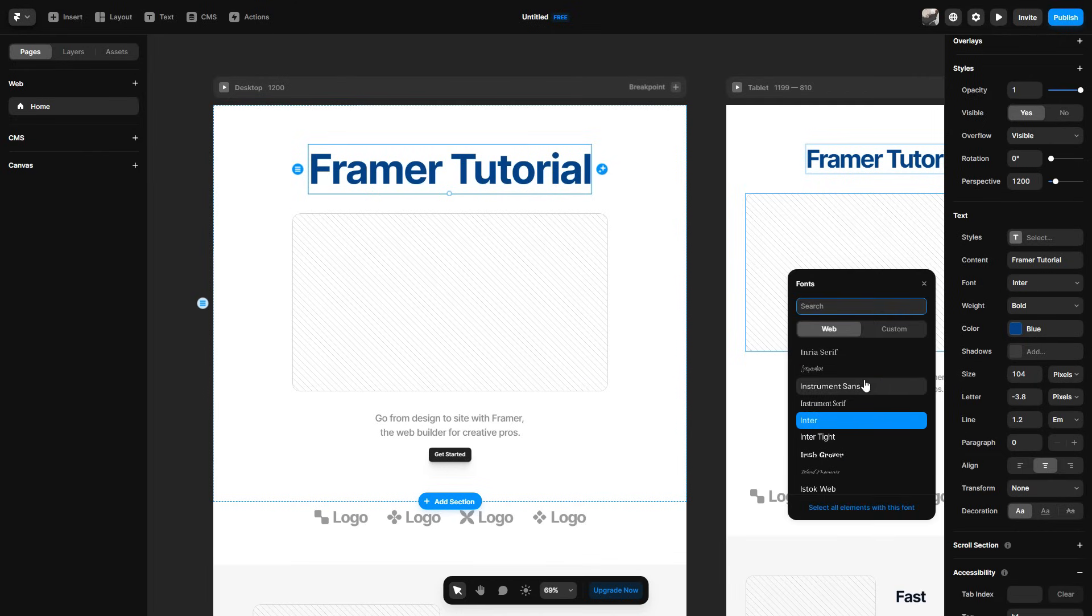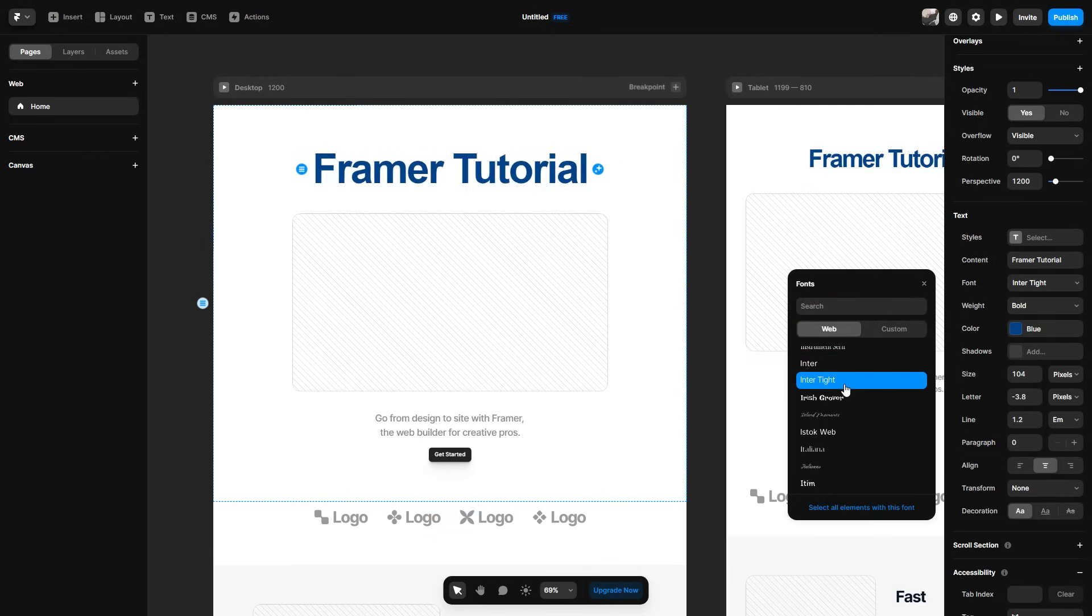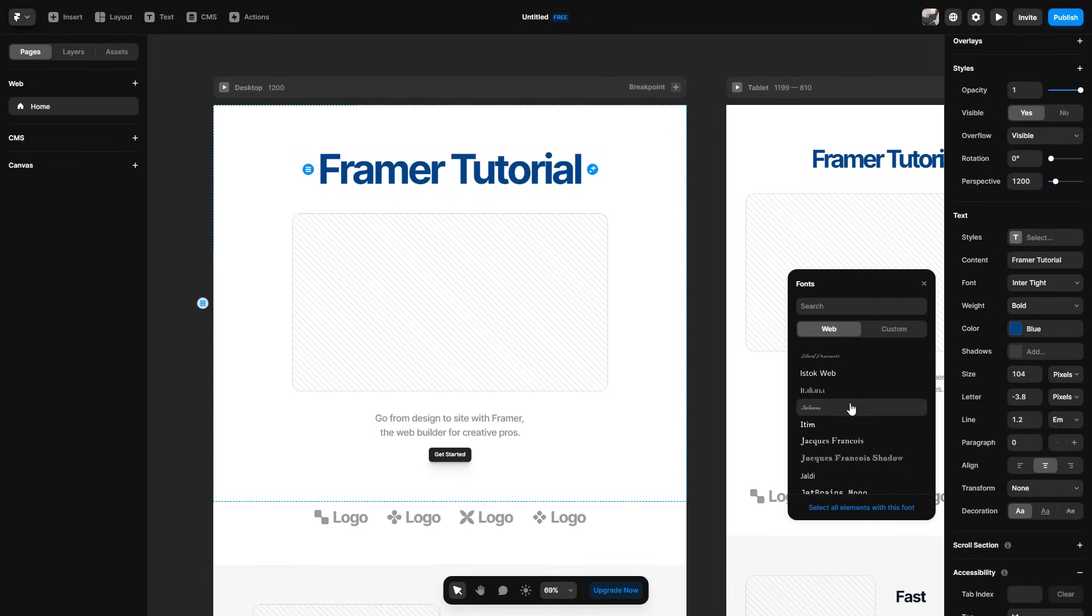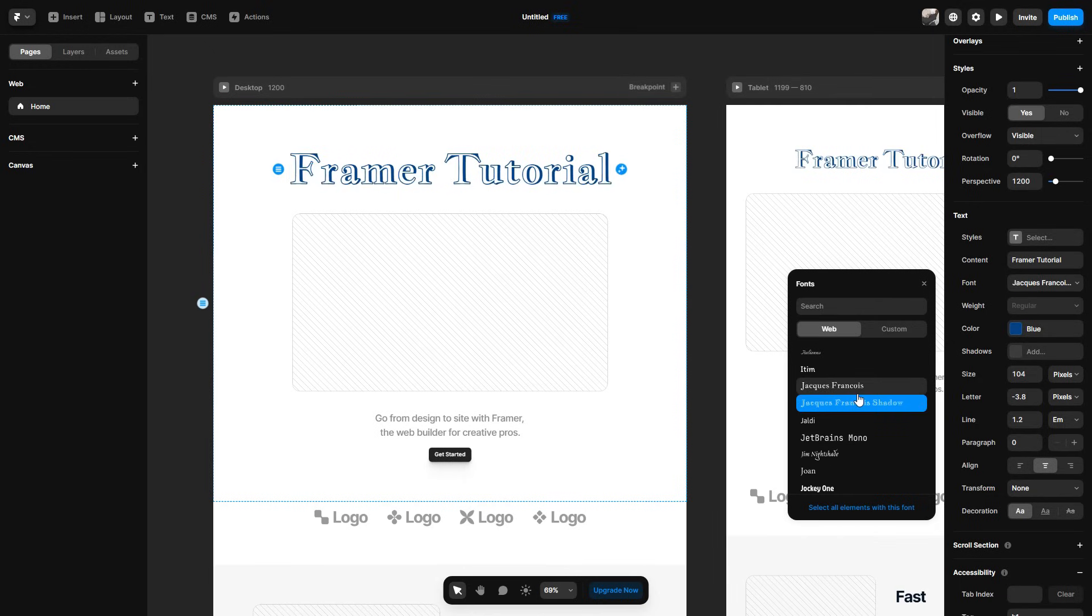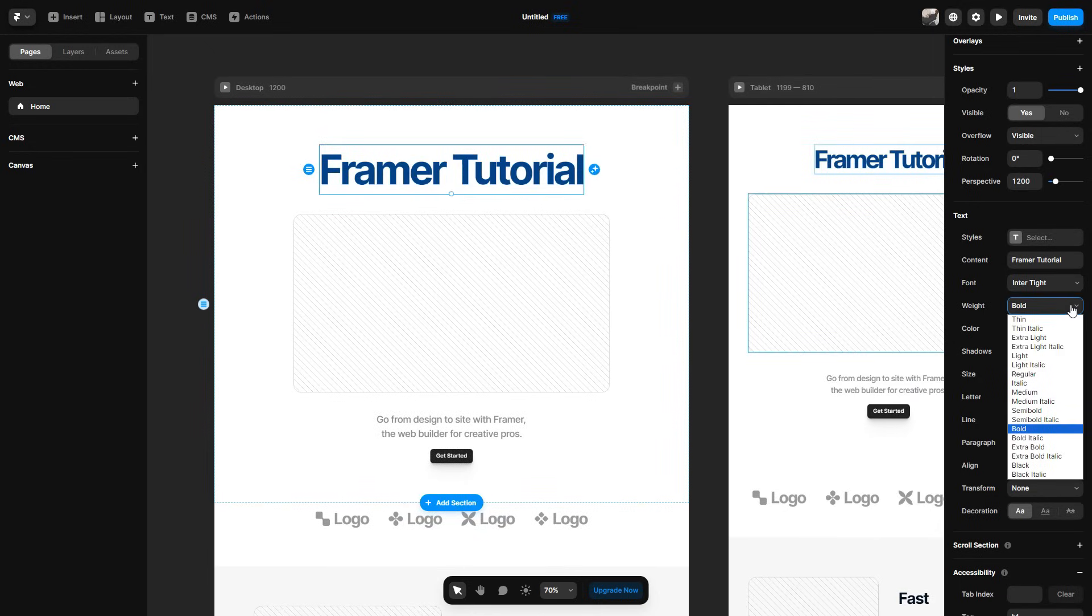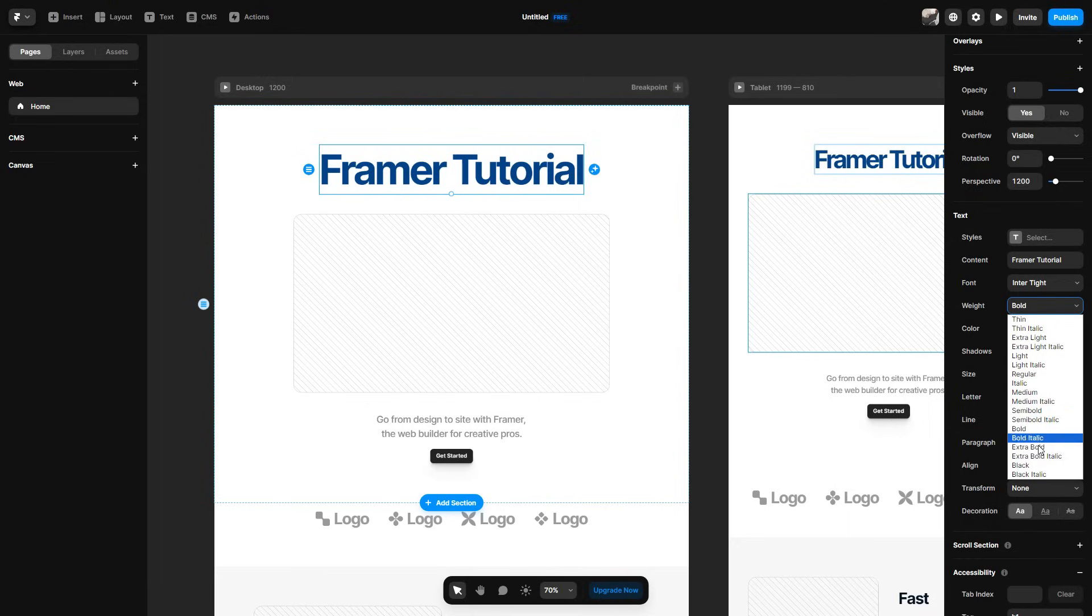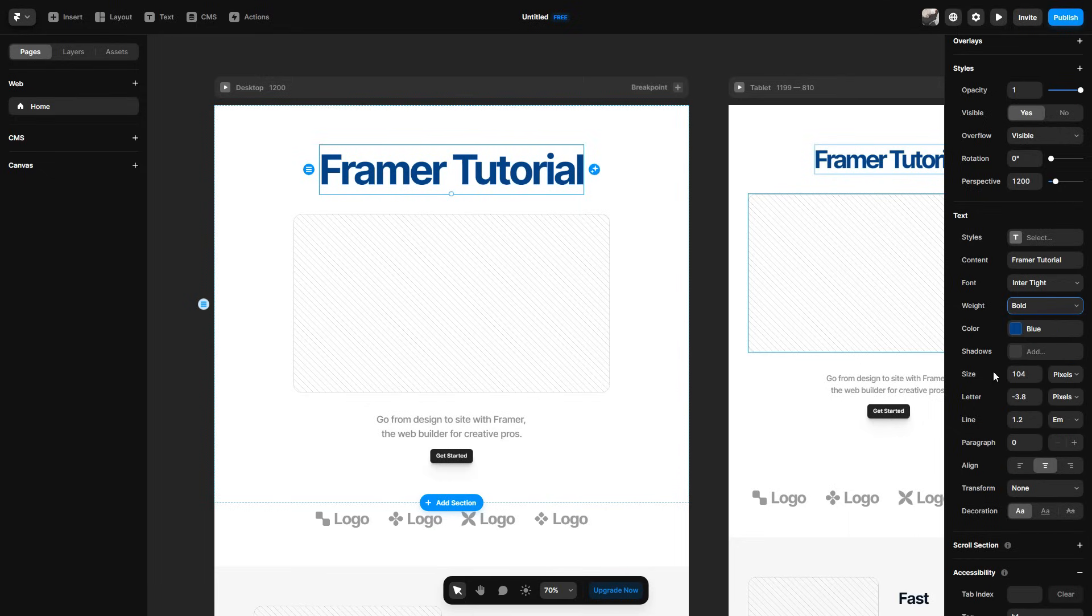So as you can see here under font, I can change to whatever I'd like. So there's a lot to go through. I can also choose to make it bold. There's a lot of things I can do here. So there's thin, thin italic, extra light, et cetera. It is up to you and what you want to choose.